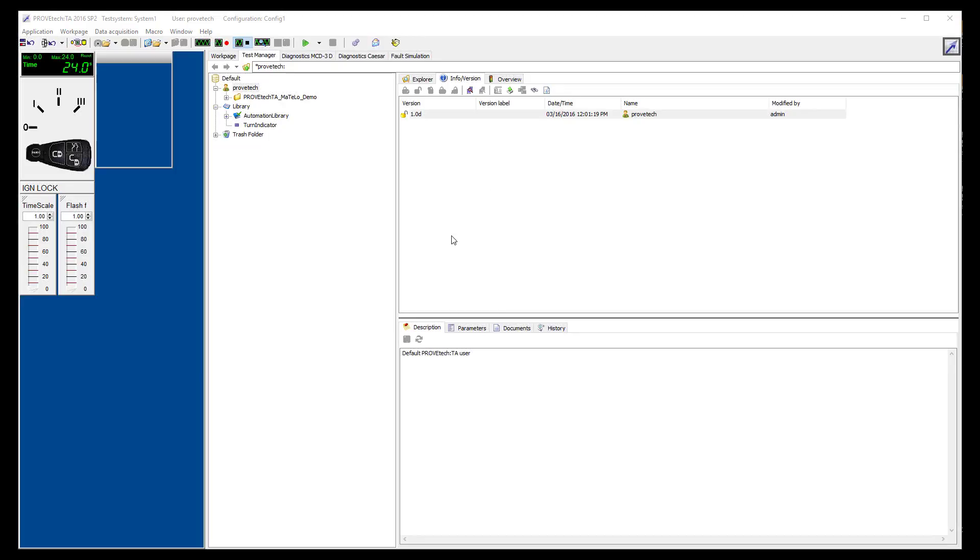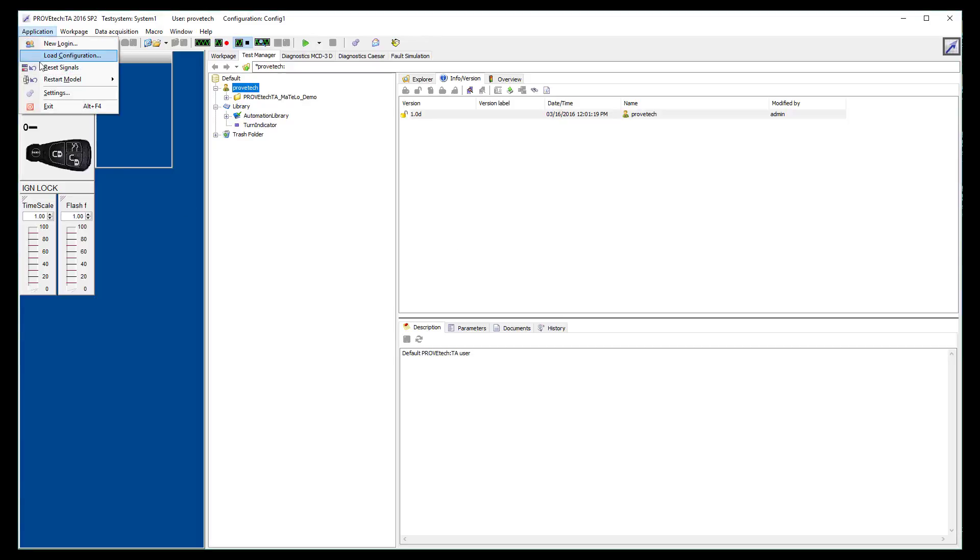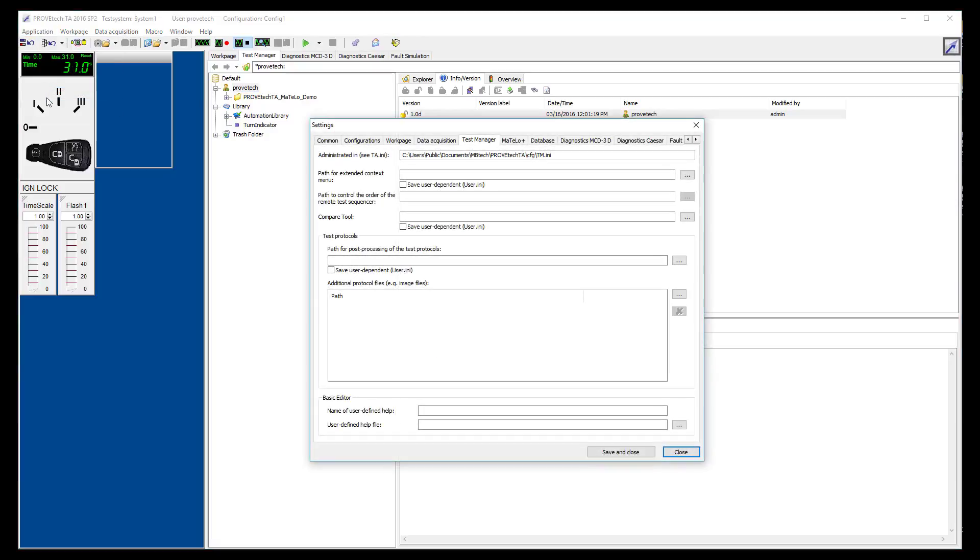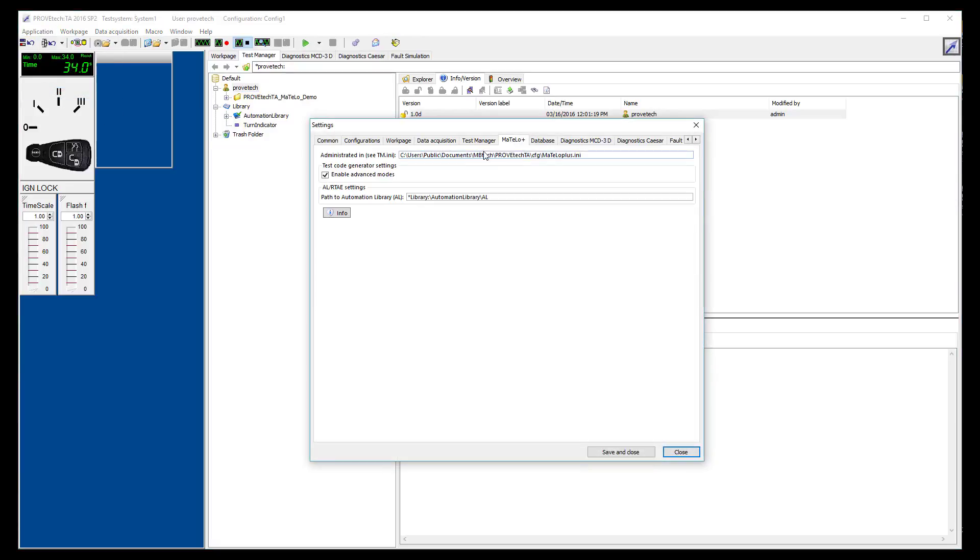First, launch ProofTech TA and make sure MATLO Plus plugin is installed. To check if the plugin is available, go to the tool settings through the application menu. A MATLO Plus tab shall be displayed with the location of the plugin on your workstation.